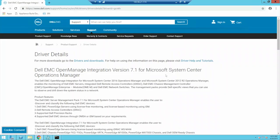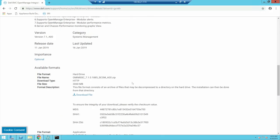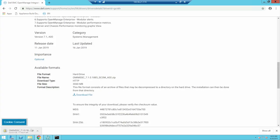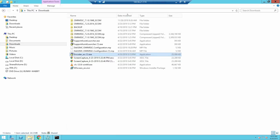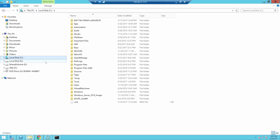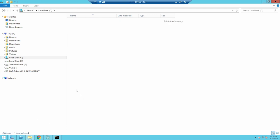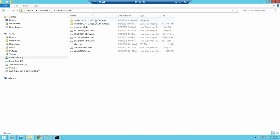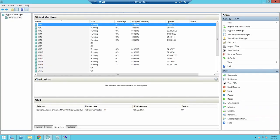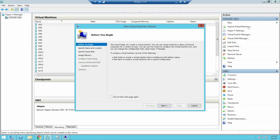To begin, download the appliance from the Dell support site and extract the VHD file. Deploy the VM for setting up the OMI MSSC in Hyper-V Manager. From the Actions menu, select New and then select Virtual Machine.